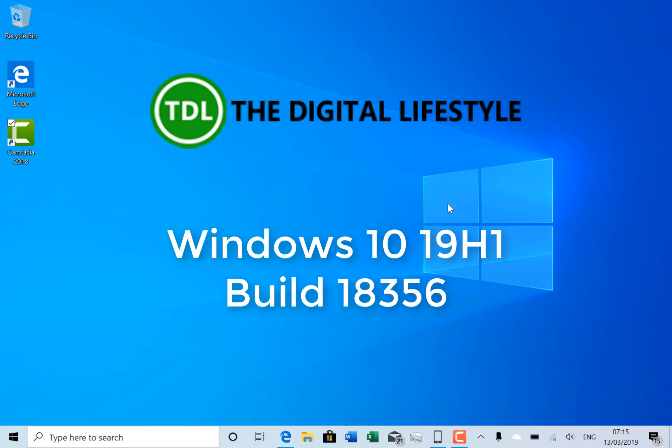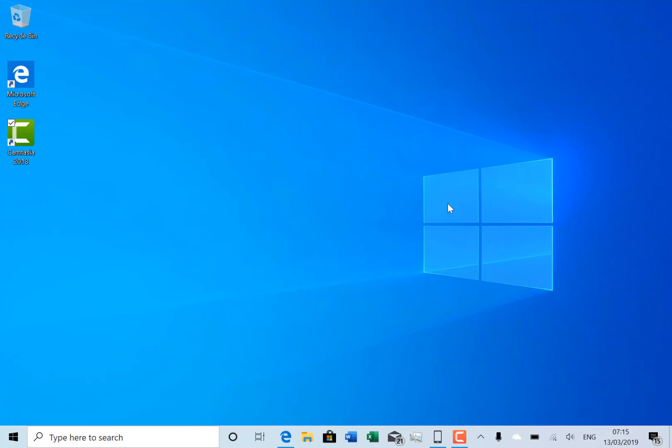Welcome to a video from DigitalLifestyle.com. A new Windows 10 build to look at. This is 18356 for Windows Insiders in the Fast Ring.